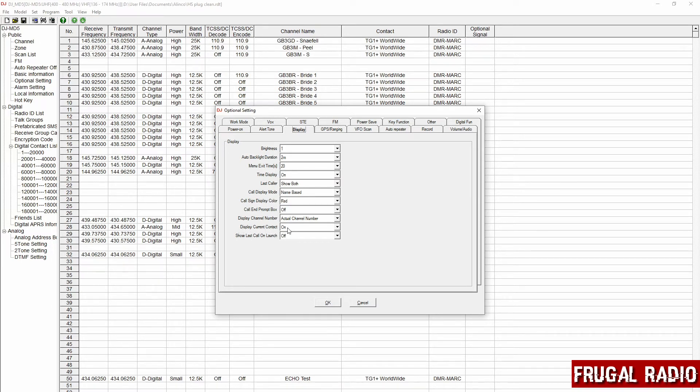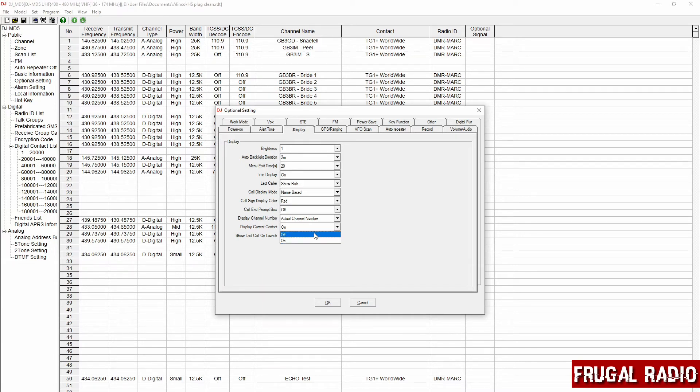Now you'll see here that display current contact was initially turned on. What I did again, single click, selected off, and that took care of the alternating zone name and talk group name.